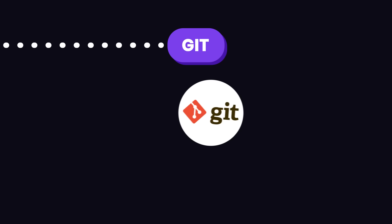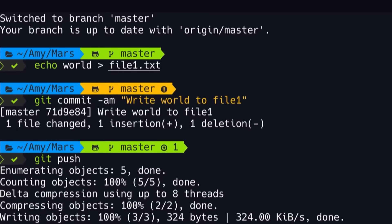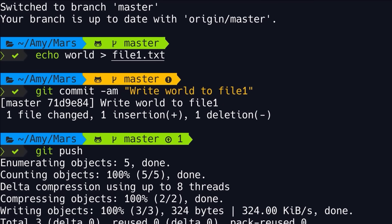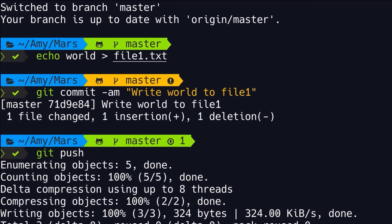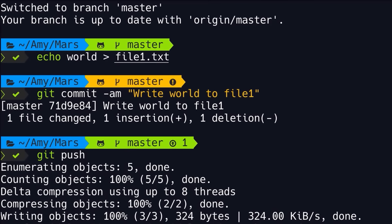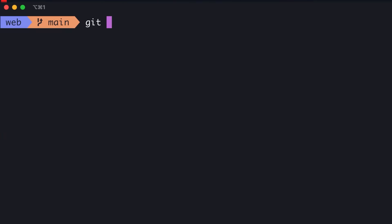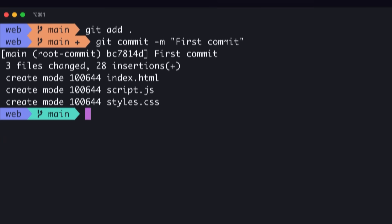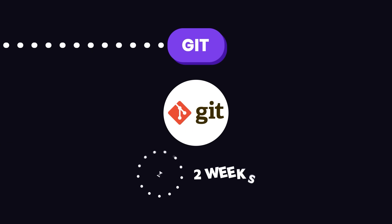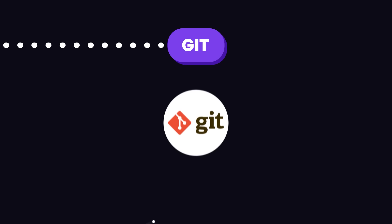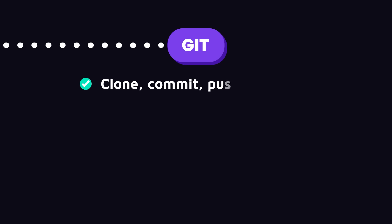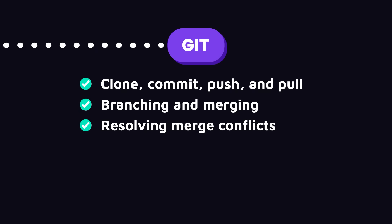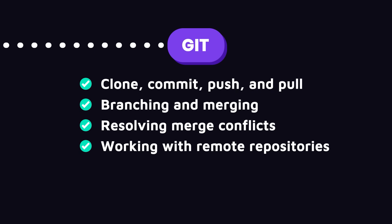Now let's talk about Git. Git is a version control system that lets you track changes in your code and collaborate with others. It's essential for working on projects with a team and managing your code effectively. Spend 1 to 2 weeks getting comfortable with Git. Make sure to learn basic Git commands like clone, commit, push and pull, branching and merging, resolving merge conflicts, and working with remote repositories.